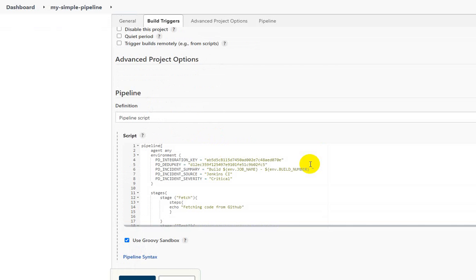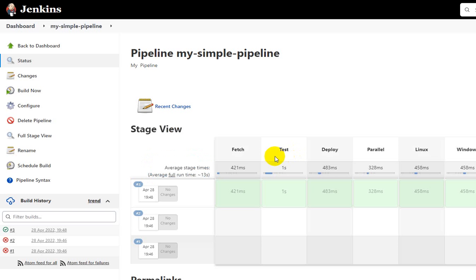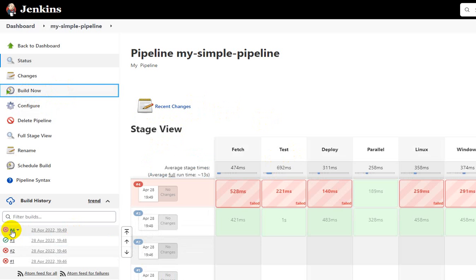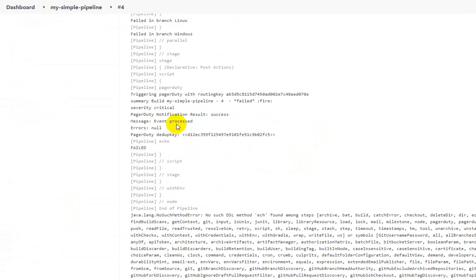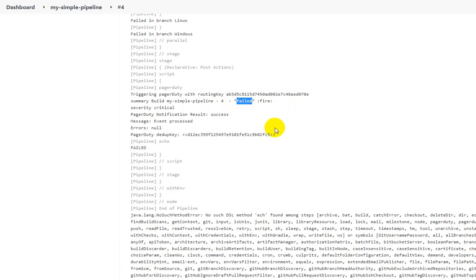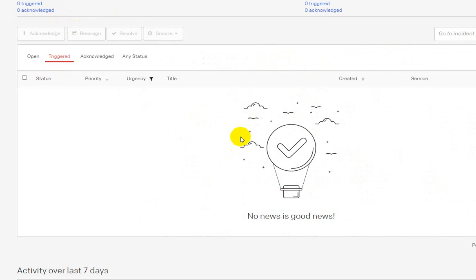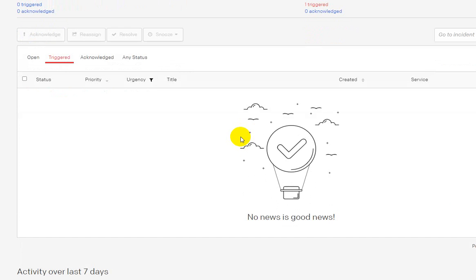Now let me intentionally fail the build by making a change to the script. Save it and trigger the build — build number 4 starts and fails. Checking the console output, it says 'triggered PagerDuty with routing key' and the incident has been created with status 'fail'. The error in Jenkins says 'no such DSL method found'. Going to PagerDuty and refreshing, you can see one triggered incident.